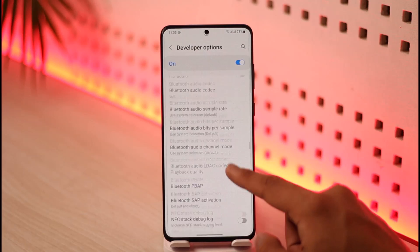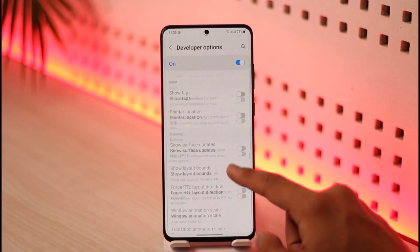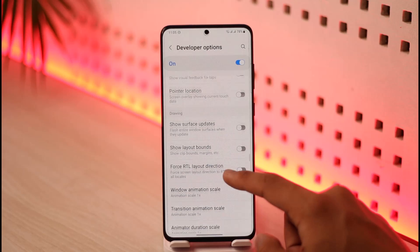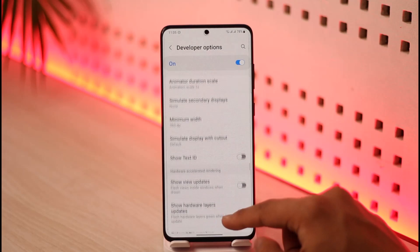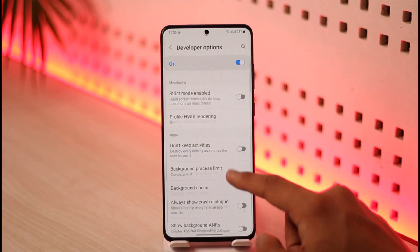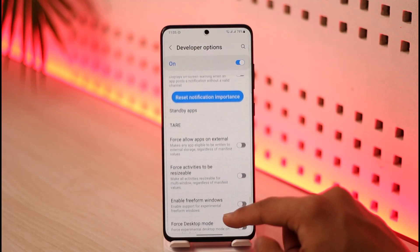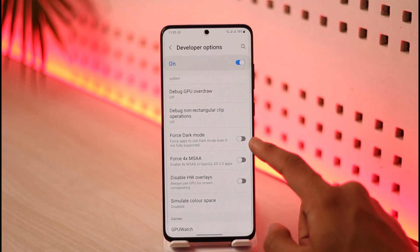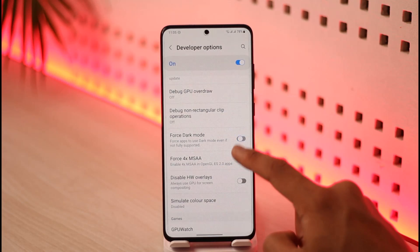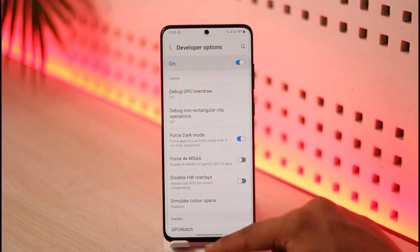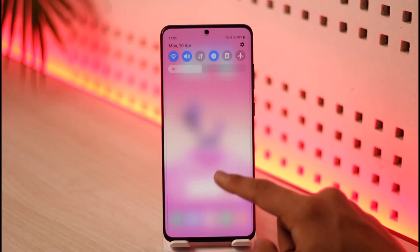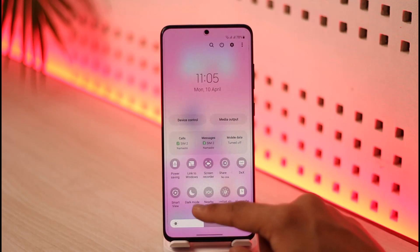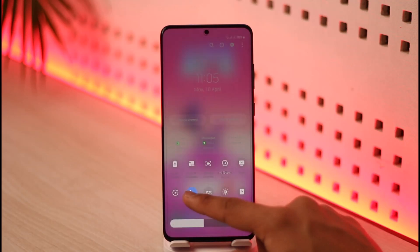After you go into Developer Mode, you will most likely find an option called Force Dark Mode. As you can see, in my case I have found the option called Force Dark Mode — just turn it on. What this will do is, whenever you switch your phone to dark mode, even applications that don't support dark mode are going to have dark mode on Snapchat by default.